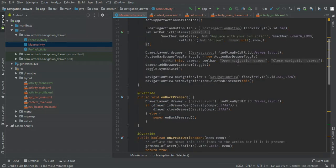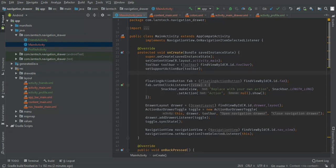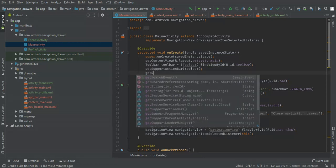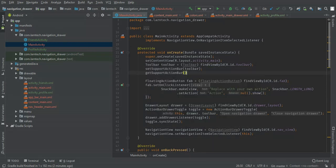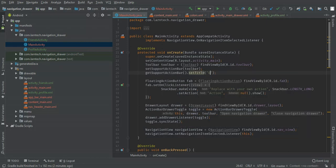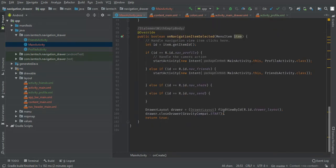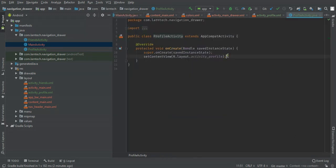We can set the title of our navigation drawer: support action bar set title. We'll call this one dashboard. The same, we are going to set title for our profile and our friends activity.